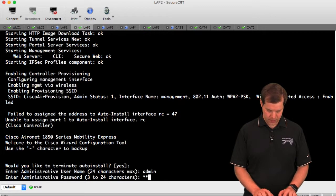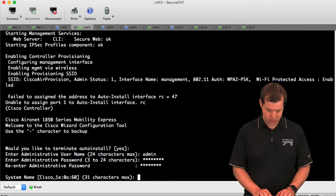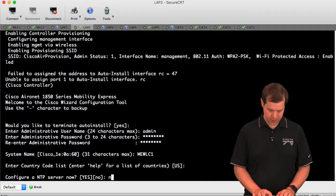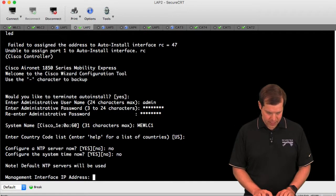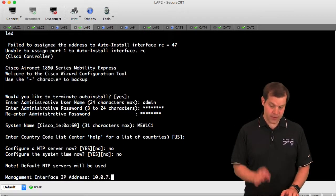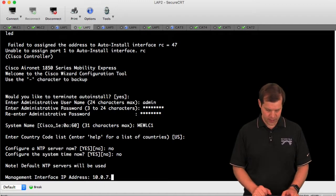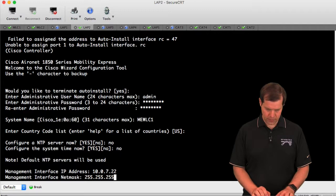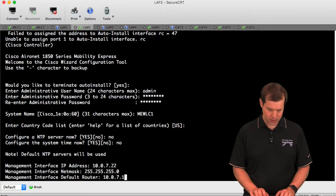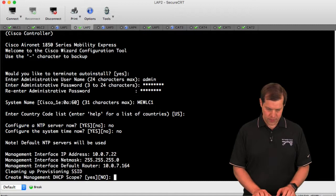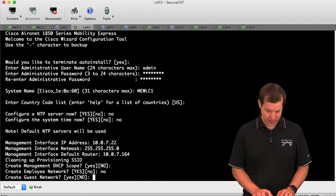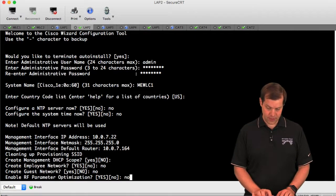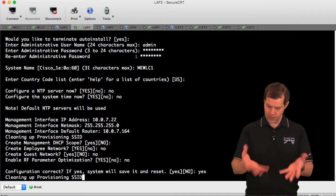I'll say my admin user is admin, password NDOJO123. I'll call it MEWC1. US NTP server? No. System time? No. 10.0.7 - this has to be on the same subnet as my AP, which is a 10.0.7 subnet. I'll say 10.0.7.22 with a slash 24 and 10.0.7.1 is the default gateway. Do I want a DHCP scope? Nope. Employee network? Not yet. Guest network? No. RF parameter optimization? No. And yes, this looks correct.